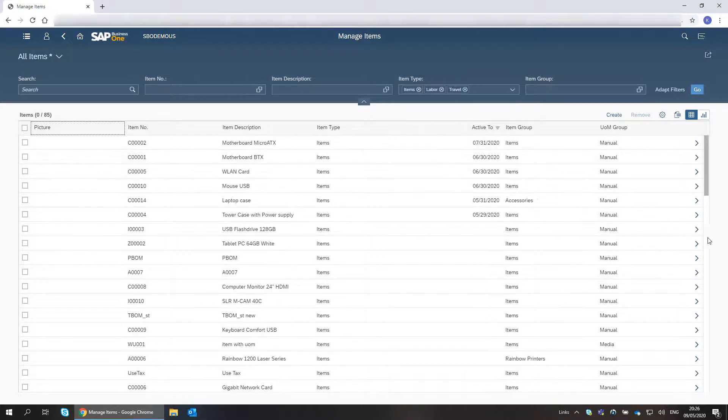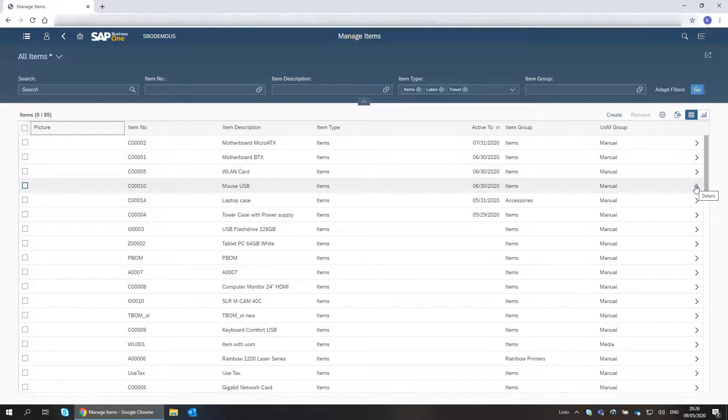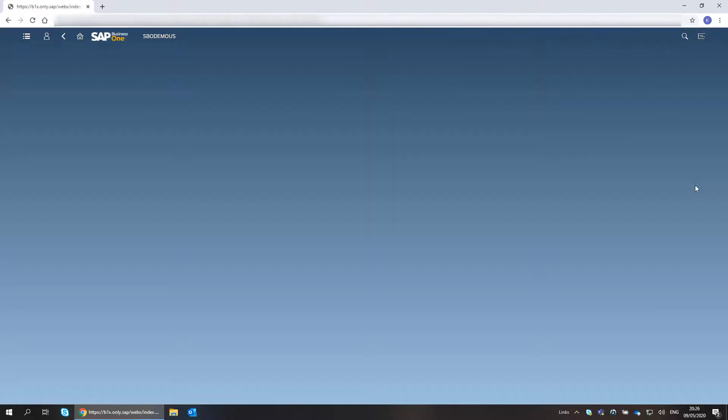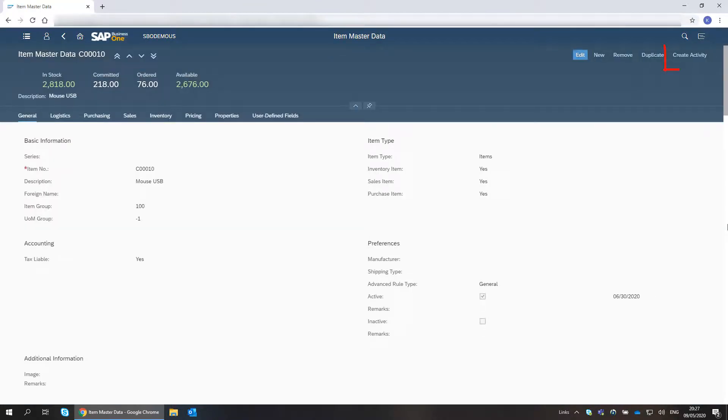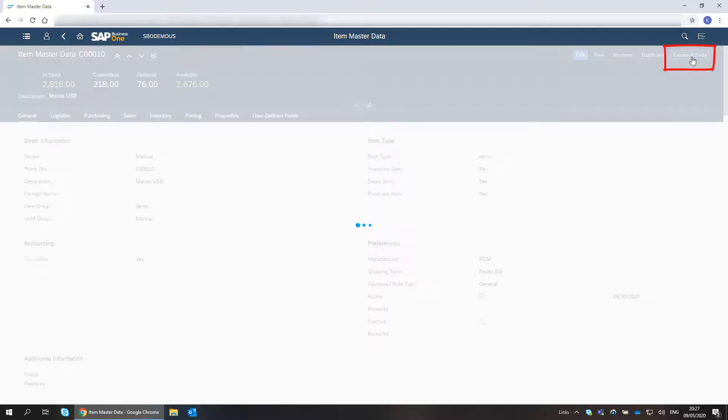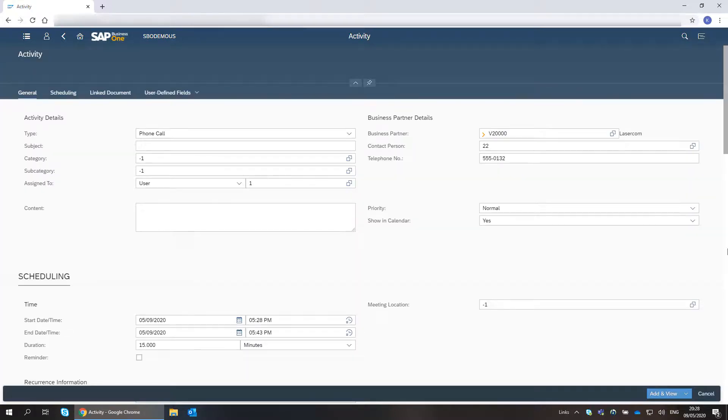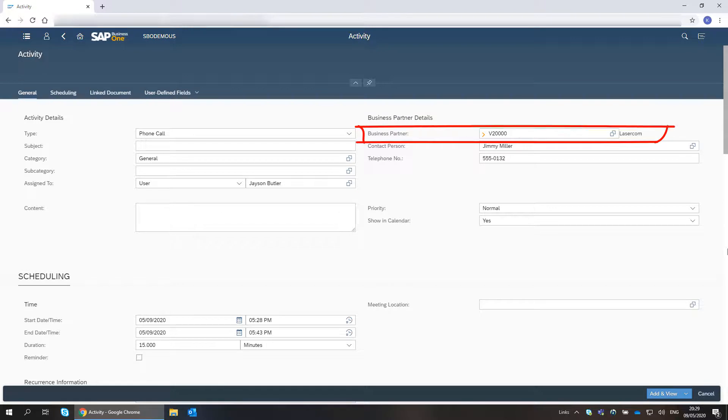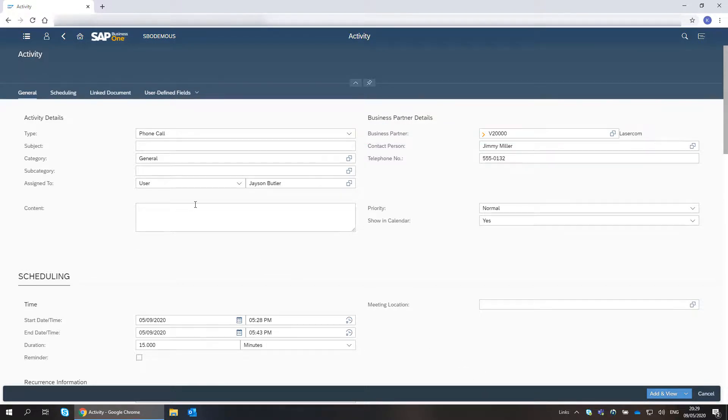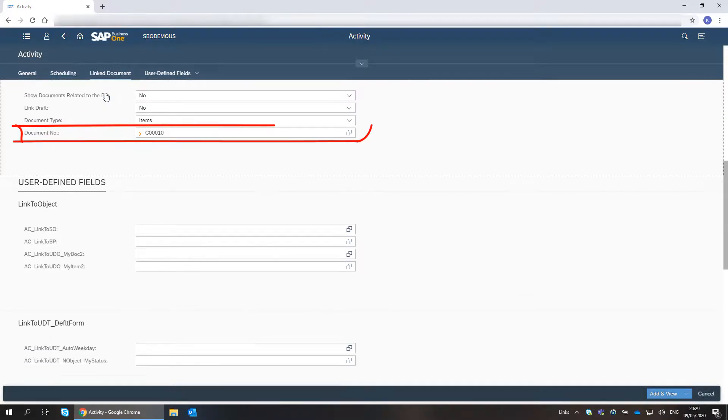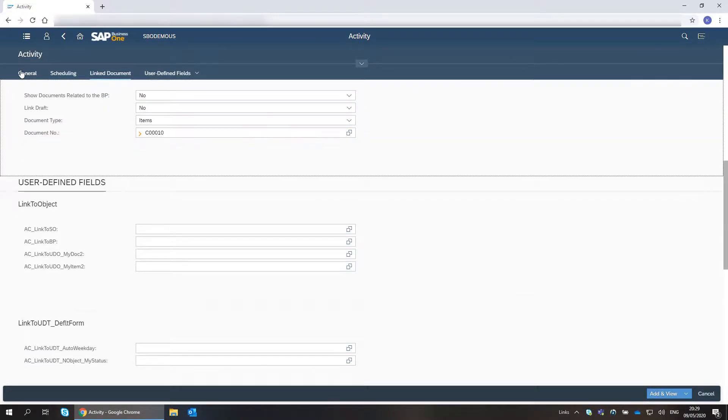I want to make sure we include this item in the summer sale. I drill down to the item master data and create an activity for it. The activity form appears in Add mode, with the preferred vendor of the item populated in the Business Partner field and the item code appearing on the Linked Document tab.